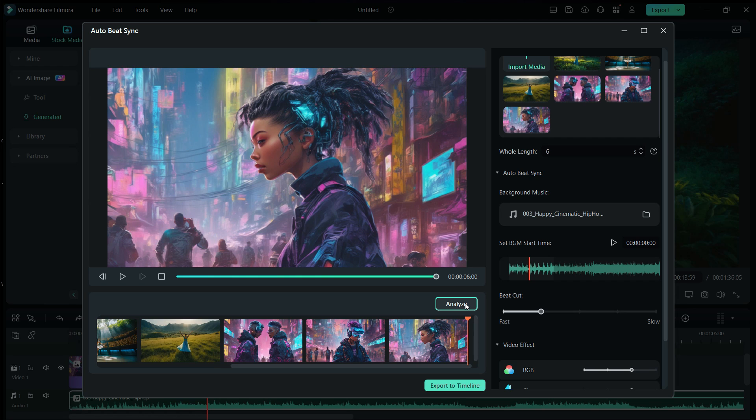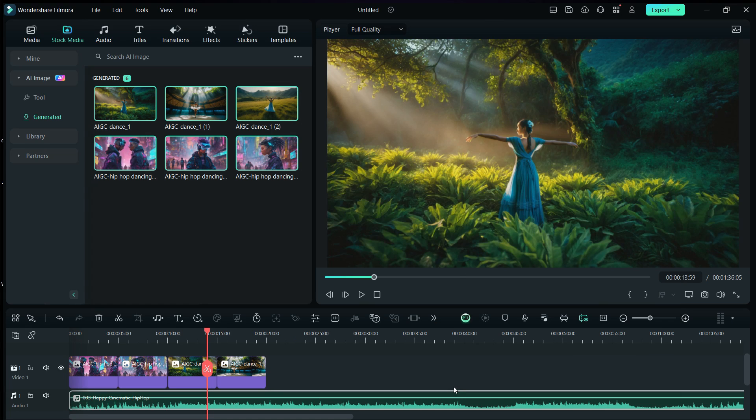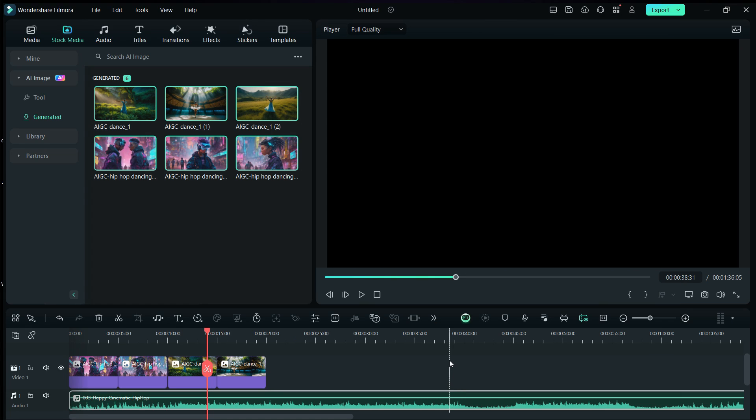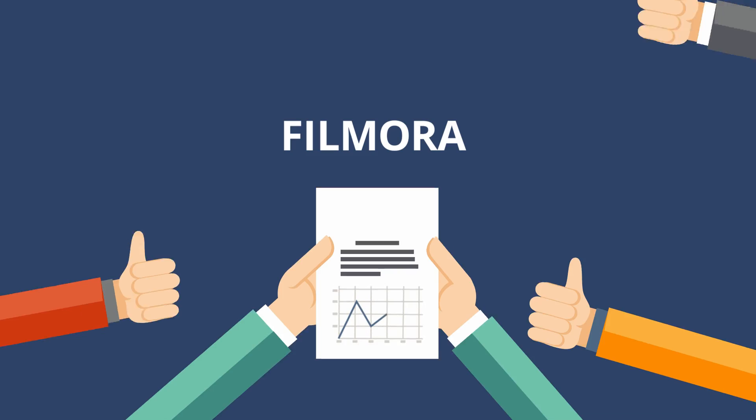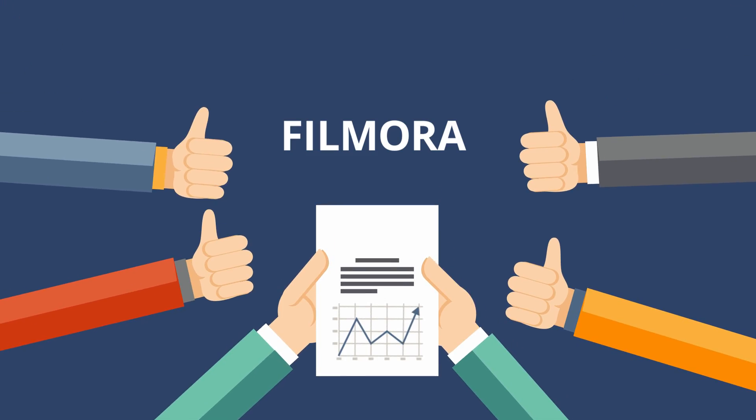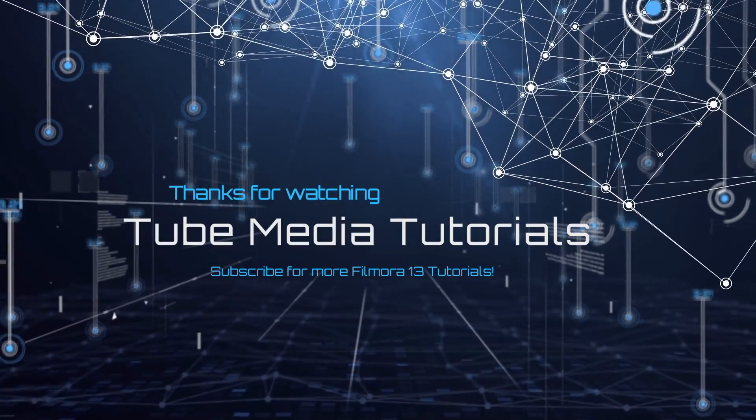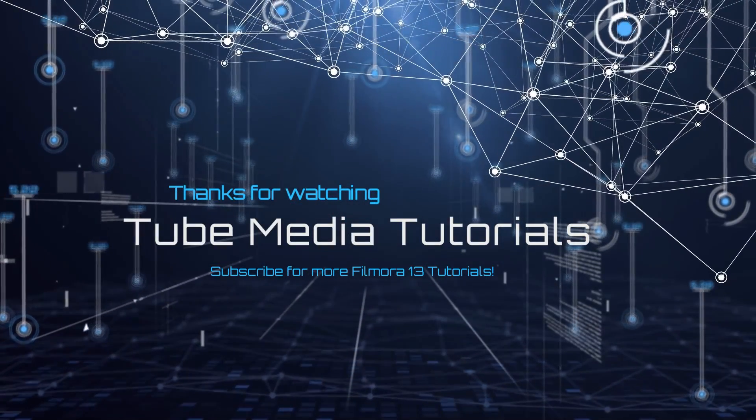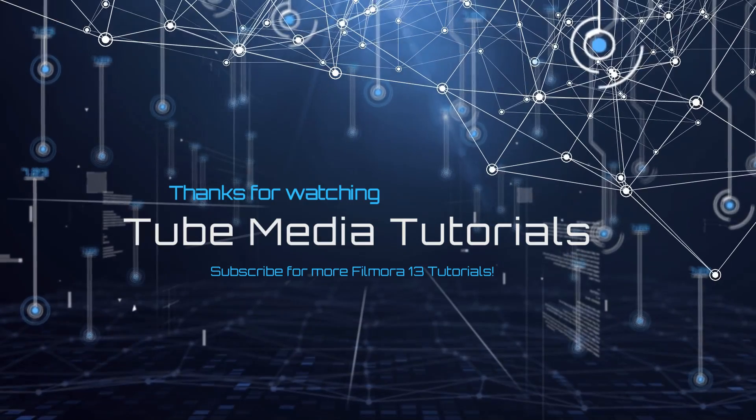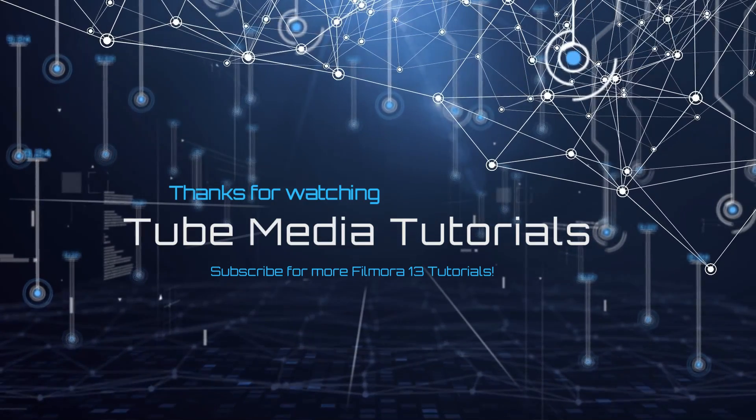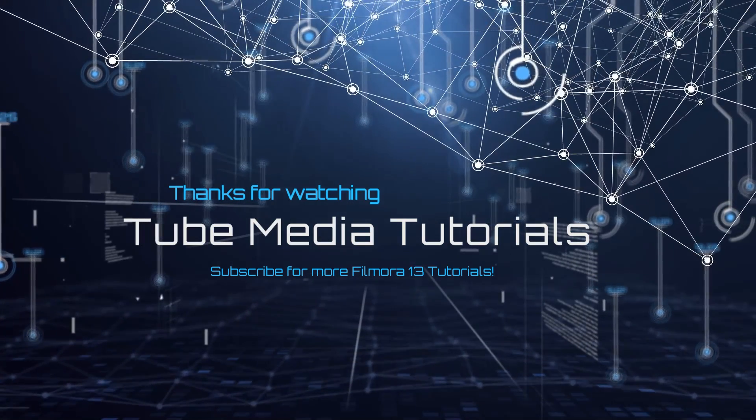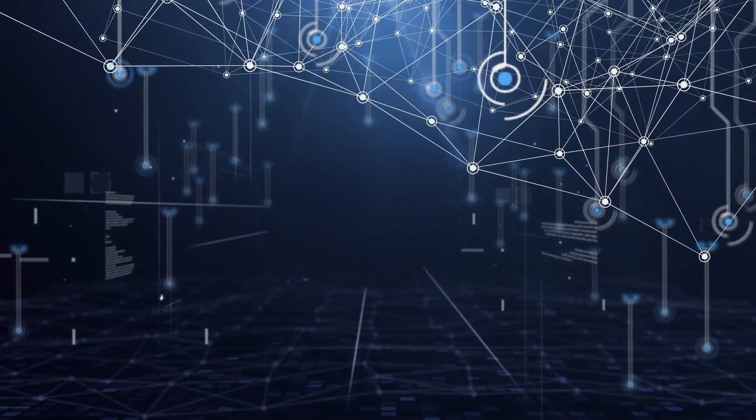So, this is how, with the help of AI tools in Filmora 13, you can create music videos and run a music channel. Thank you for watching Tube Media. For more Filmora 13 tutorials, subscribe to this channel. Peace out.